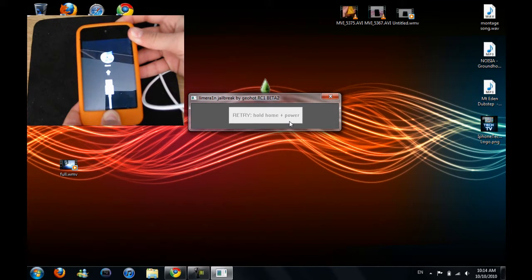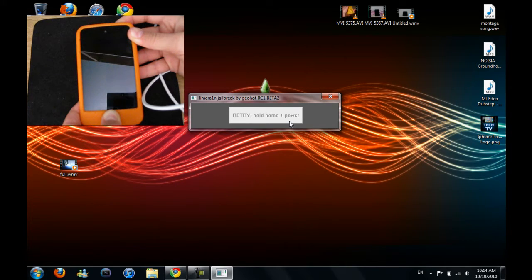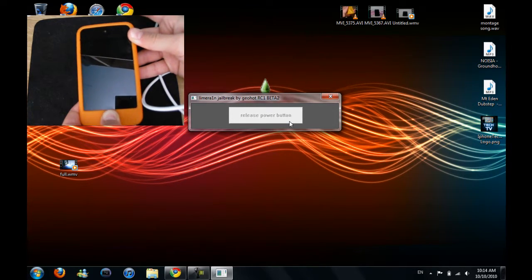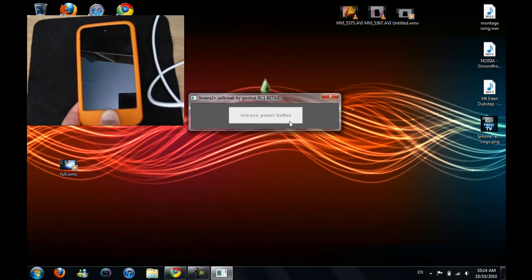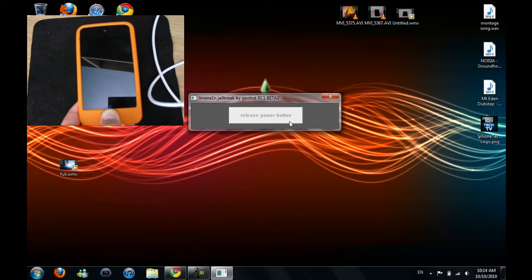Hold home and power. Now release the power button, but keep holding the home button.